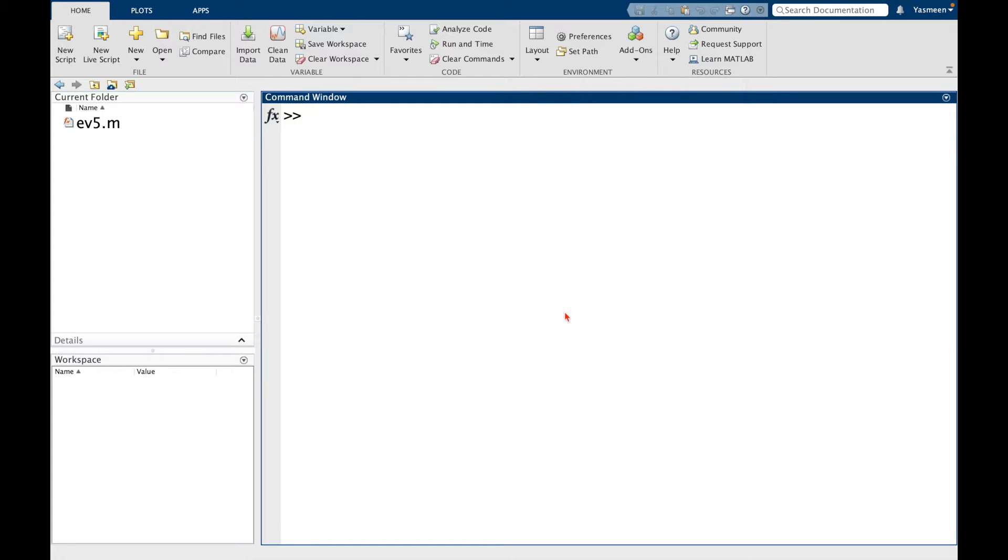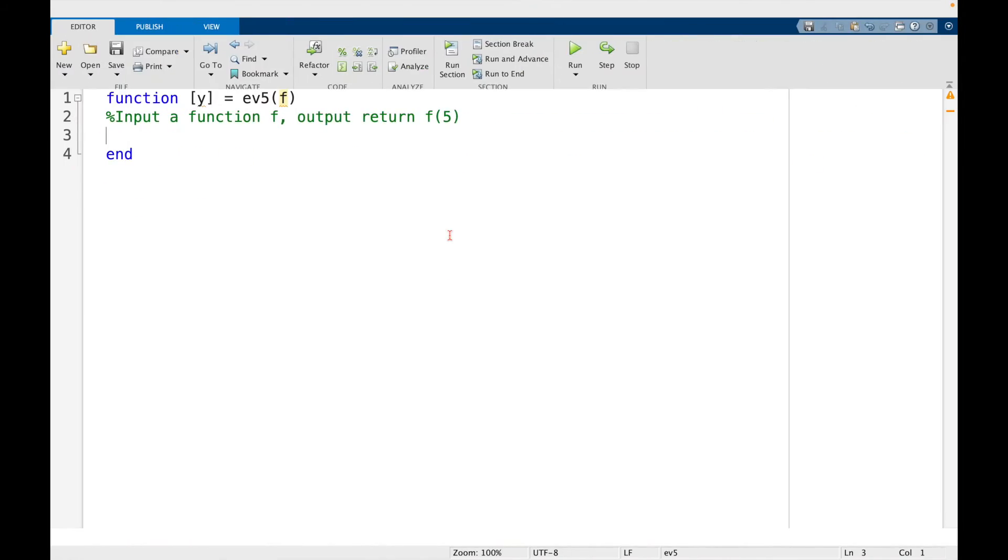And up until this point, we haven't kind of seen syntax that's going to quite work. So here I have a function ev5 that I've already kind of put a skeleton together of.